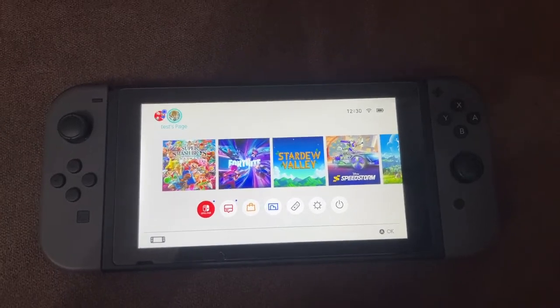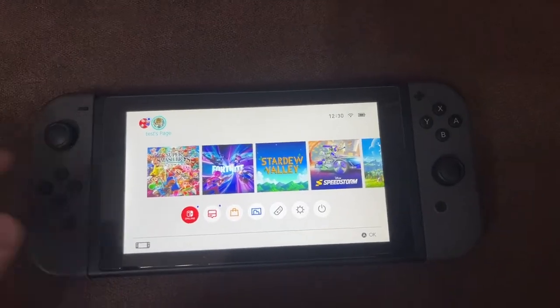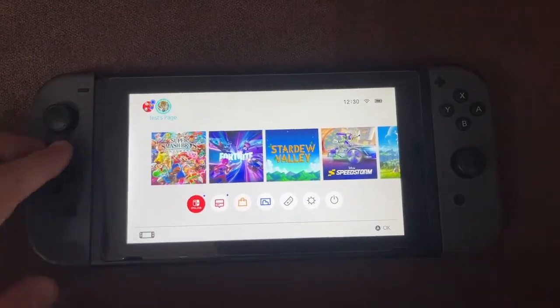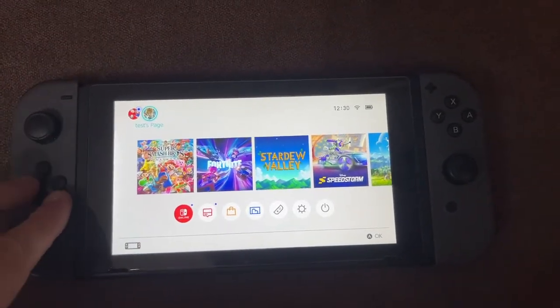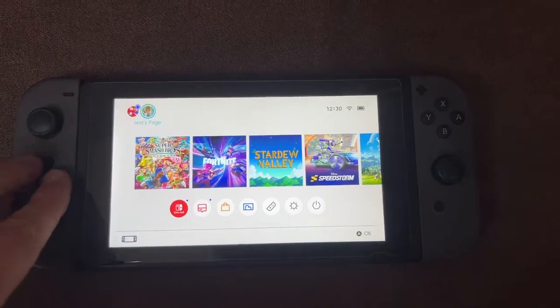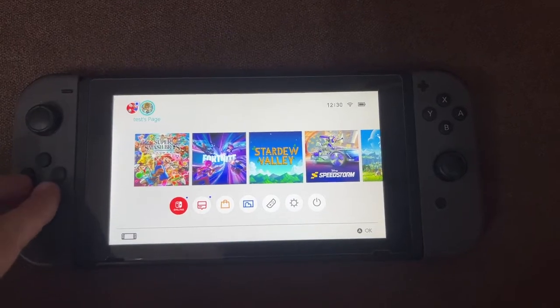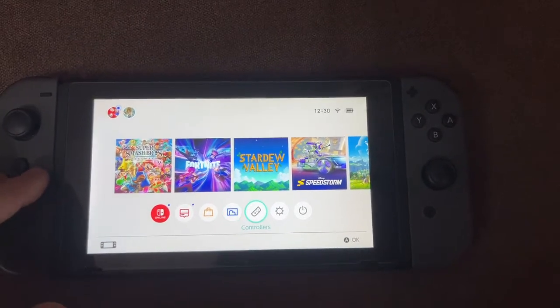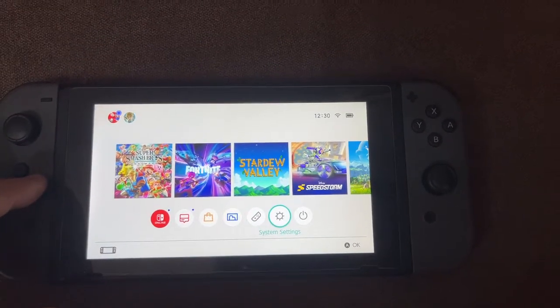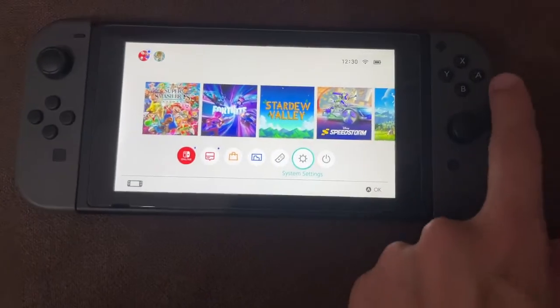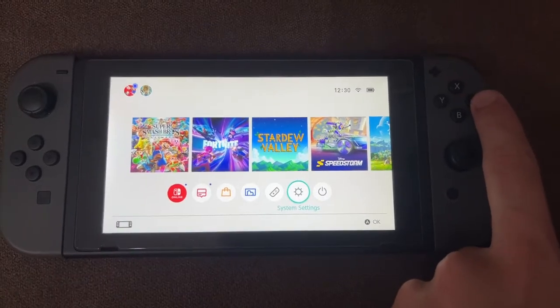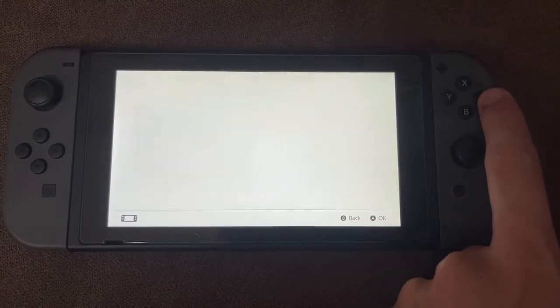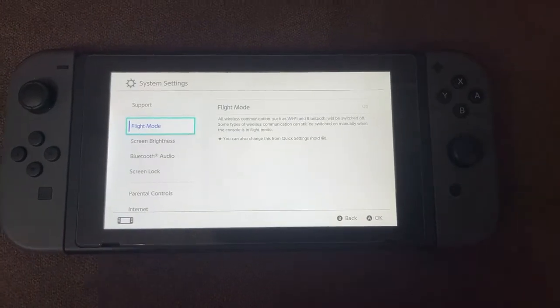In this video, I'm going to show you how you can fix corrupted data on the Nintendo Switch. What we want to do is just go here to our system settings. On the Switch, go to the system settings and open them up like this.